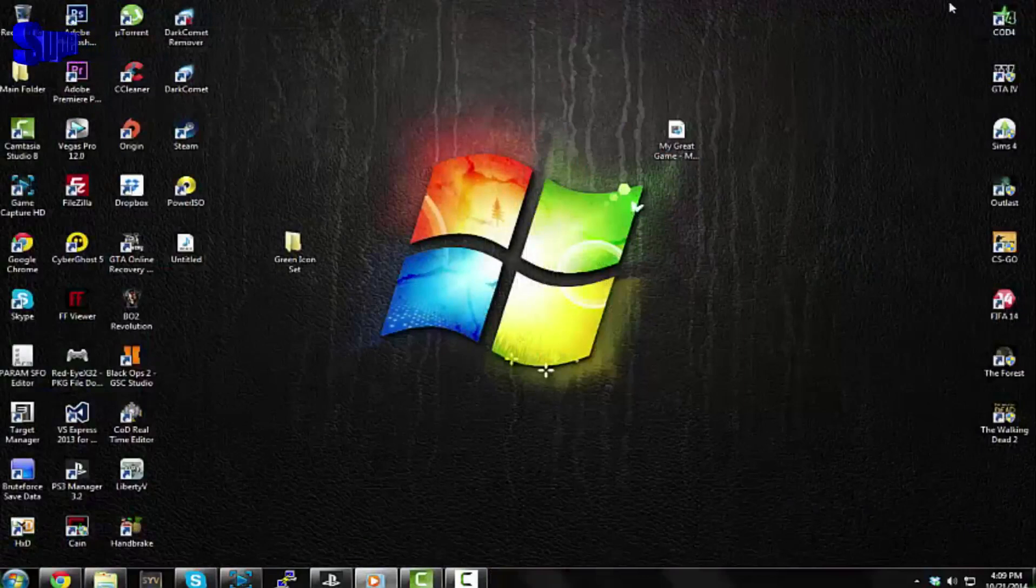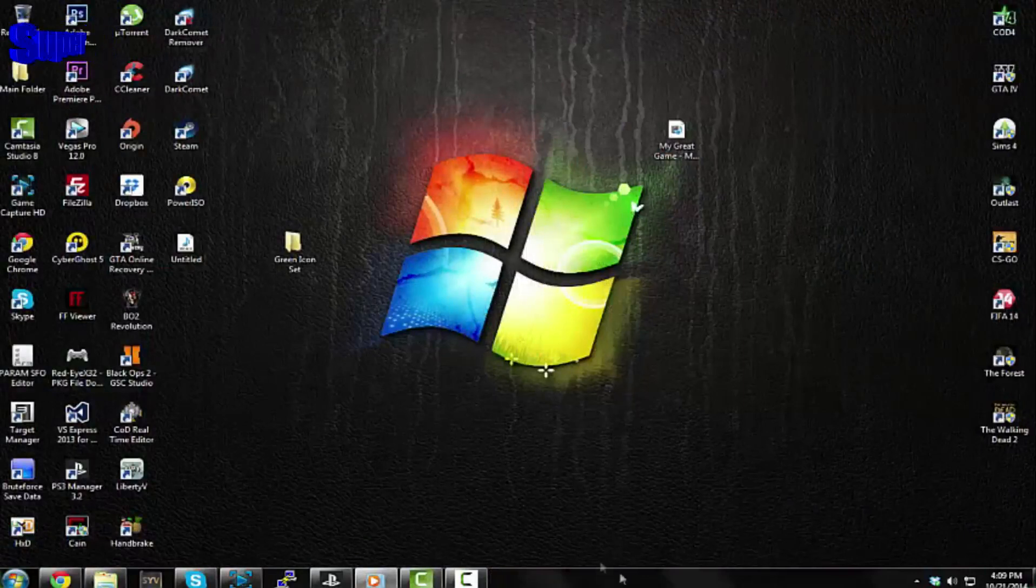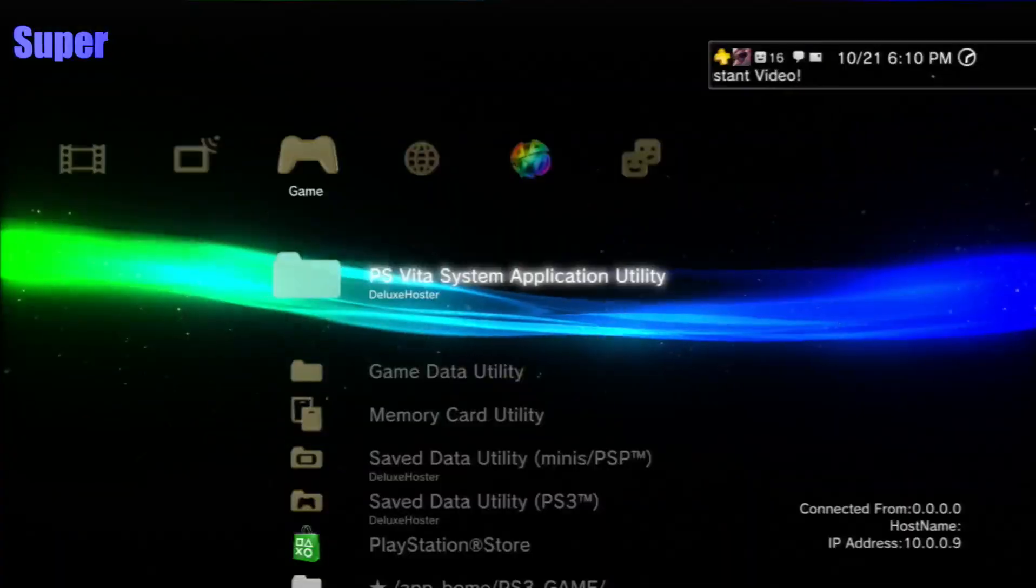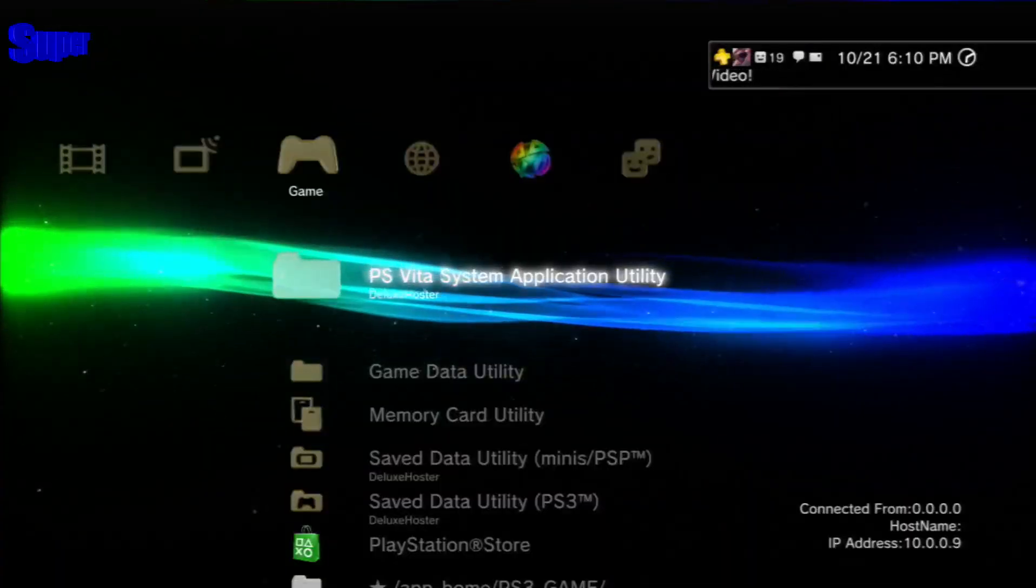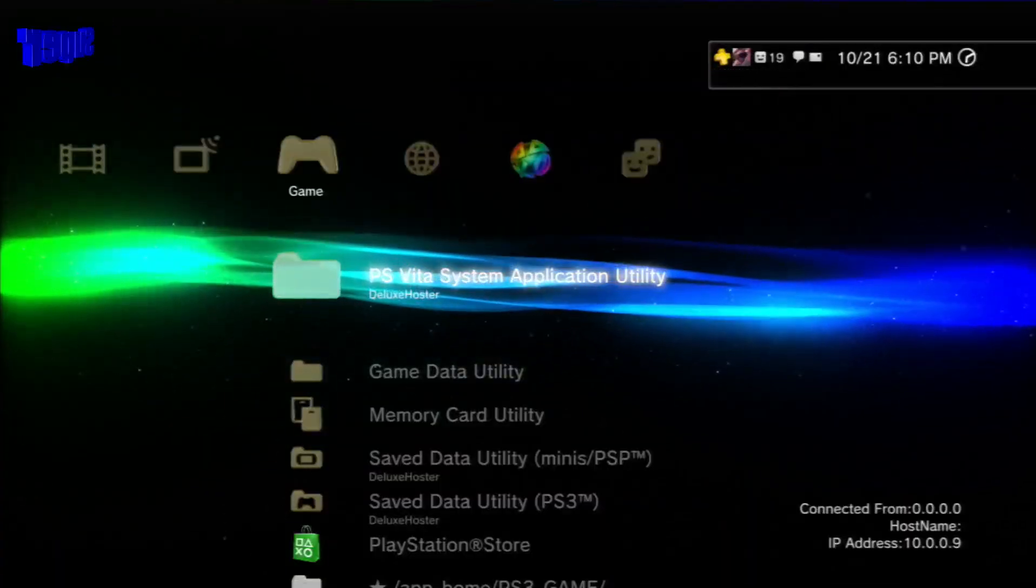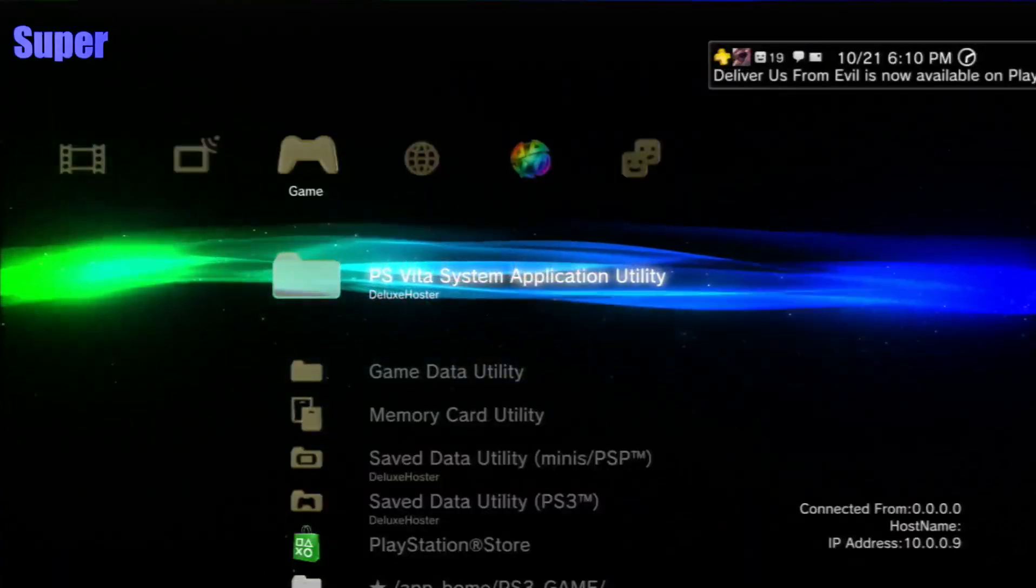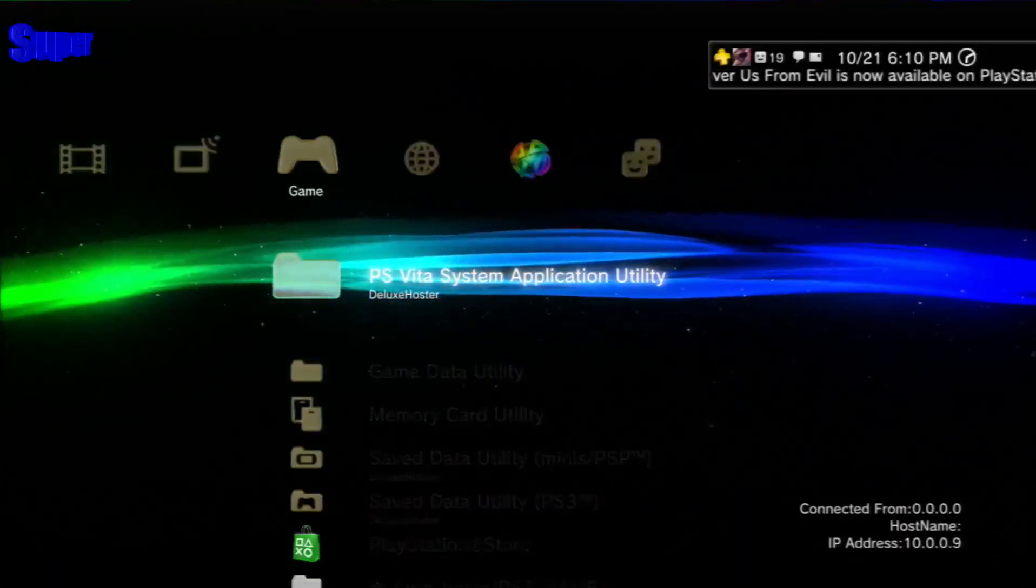Alright guys, I just quit Rebug Toolbox and I signed in before I started recording because I just wanted to show my online ID and stuff. But you see now this PlayStation Store is green, this is green, and look at this - this is all green.